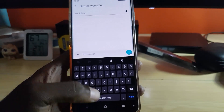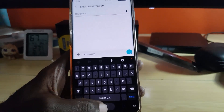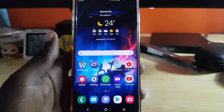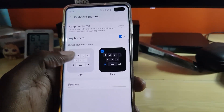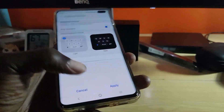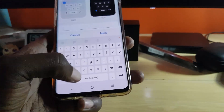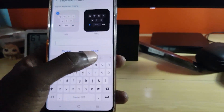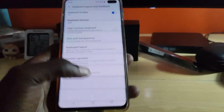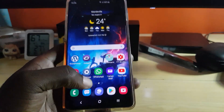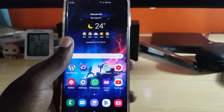You can turn this off in the same way. I'm going to switch back to the white — hit Apply — and as you can see, it's back to white.